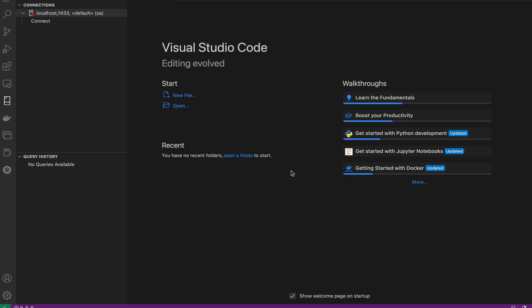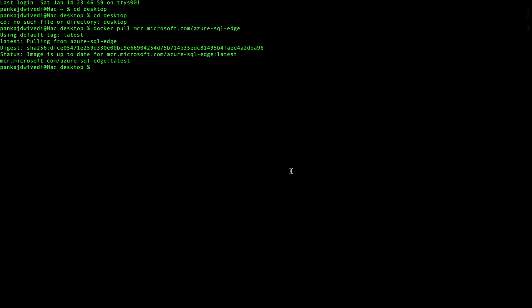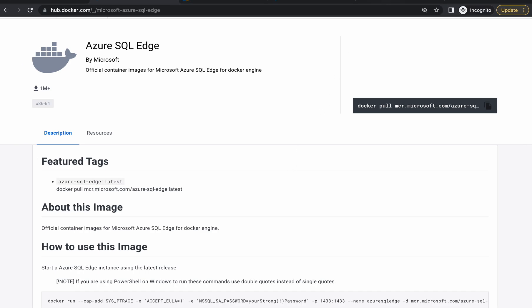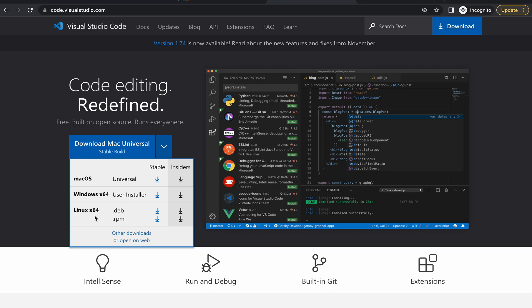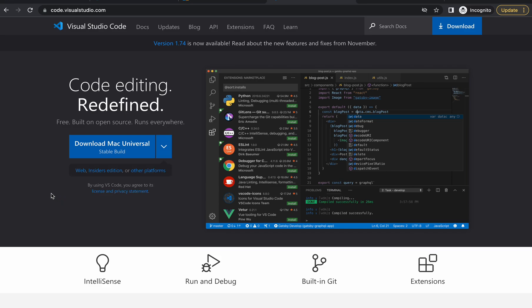To start, we need to install a couple of things. First, we need to install Visual Studio Code, which we'll use to connect to SQL Server. In my case I have already installed Visual Studio Code. If you want to install it, you can Google 'Visual Studio Code' and download it for macOS, Windows, or Linux.